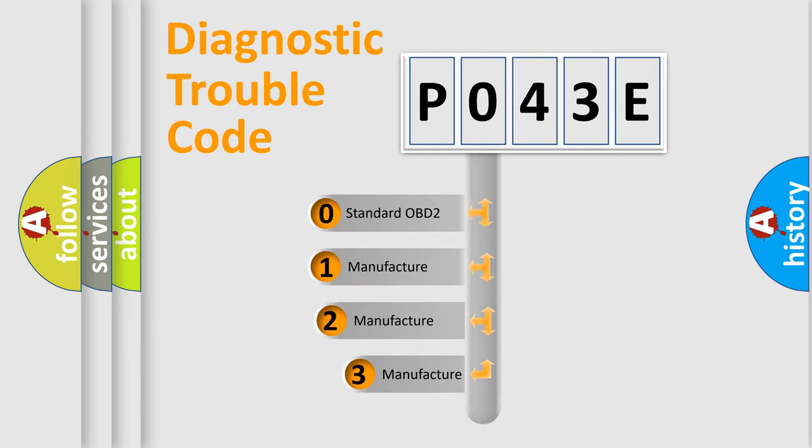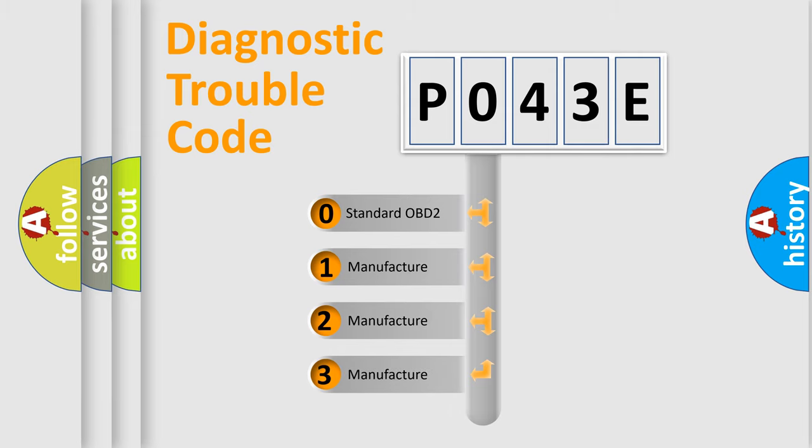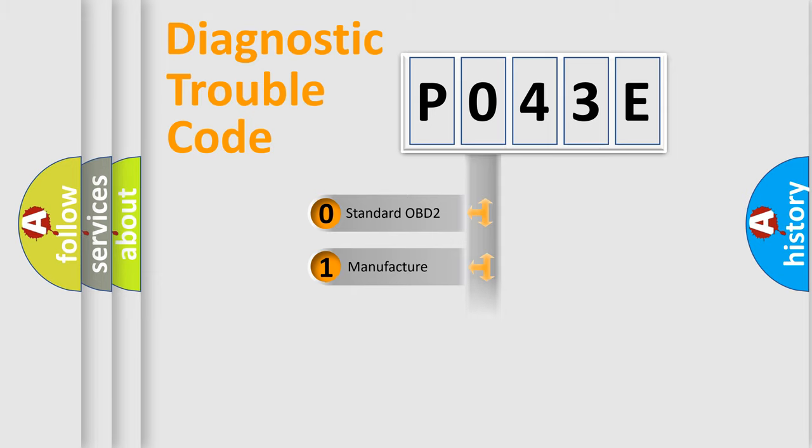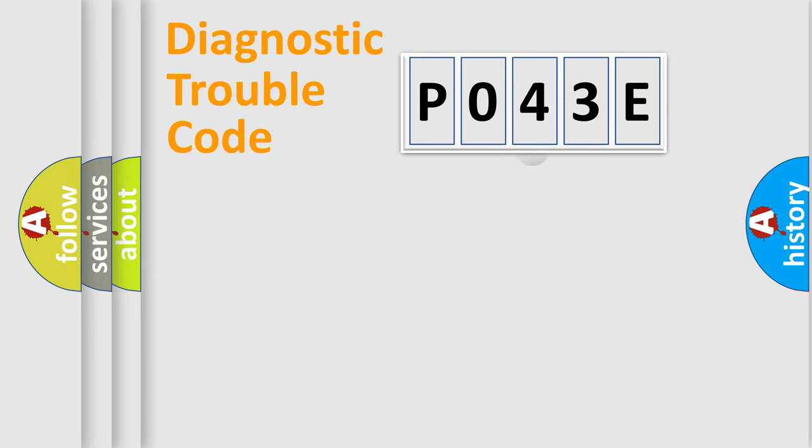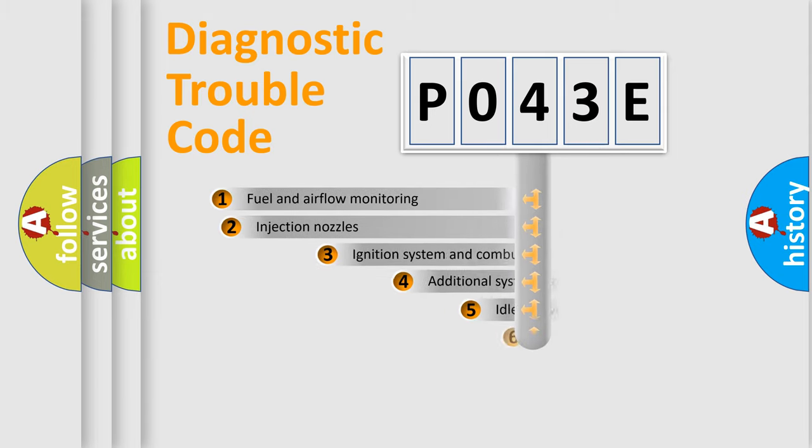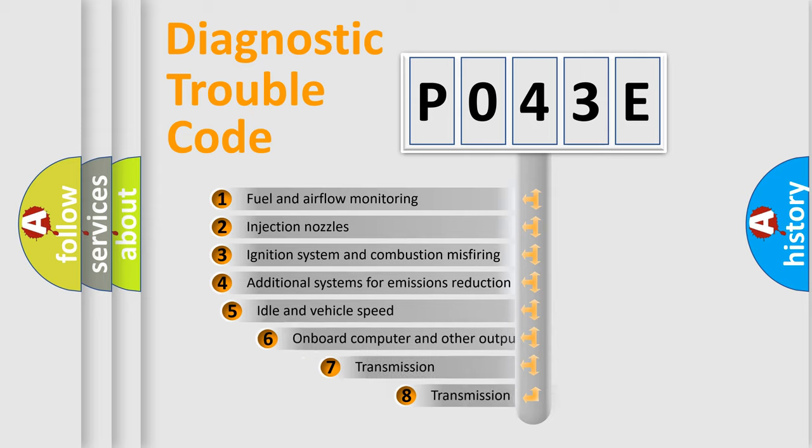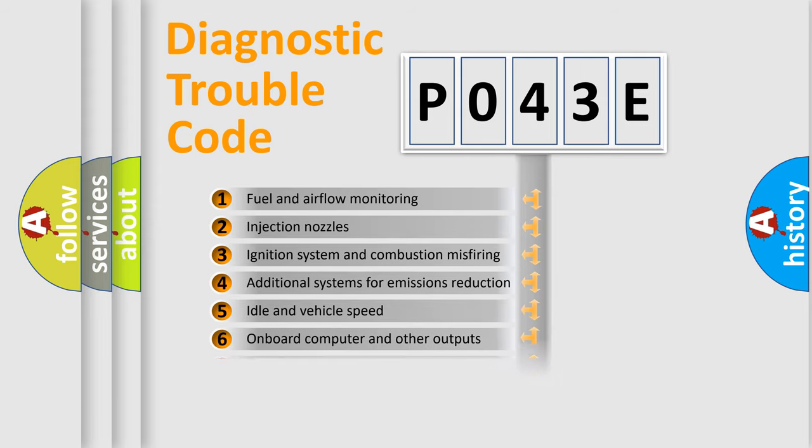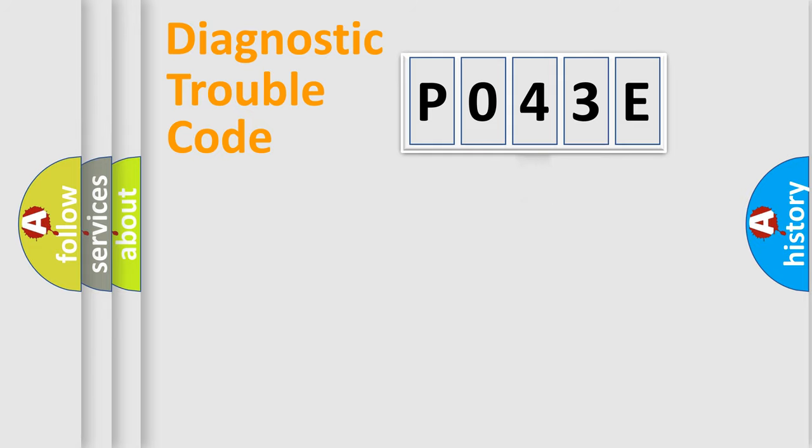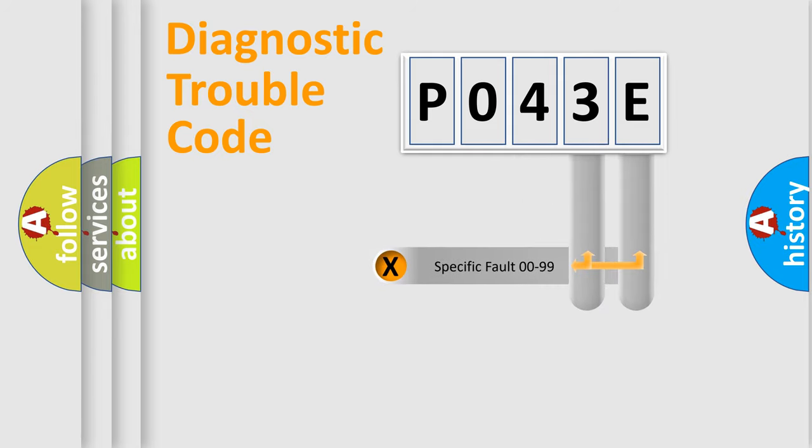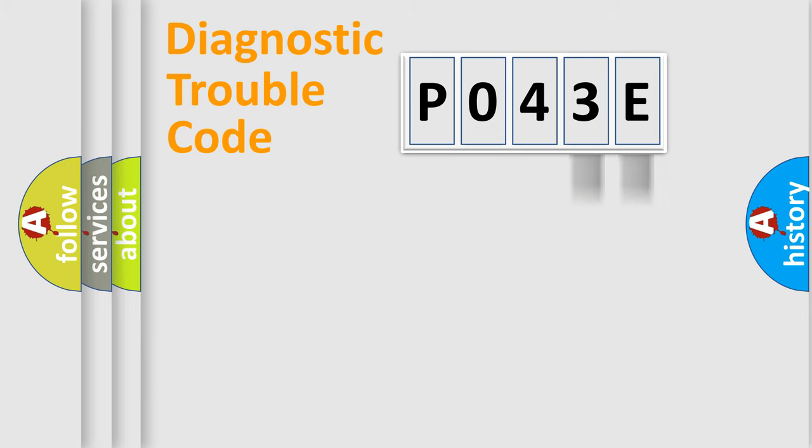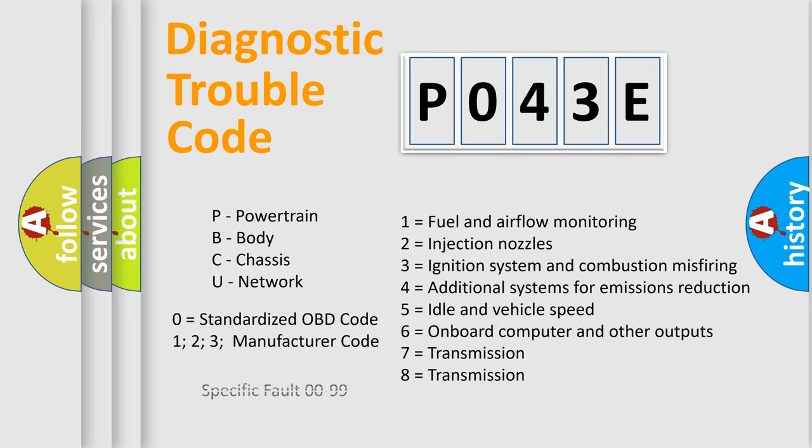If the second character is expressed as zero, it is a standardized error. In the case of numbers 1, 2, 3, it is a manufacturer-specific expression of the car-specific error. The third character specifies a subset of errors. The distribution shown is valid only for the standardized DTC code. Only the last two characters define the specific fault of the group. Let's not forget that such a division is valid only if the other character code is expressed by the number zero.